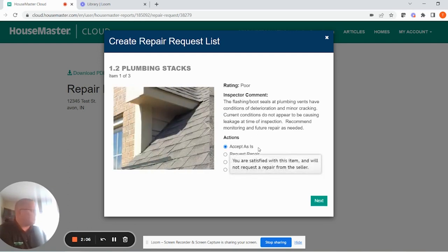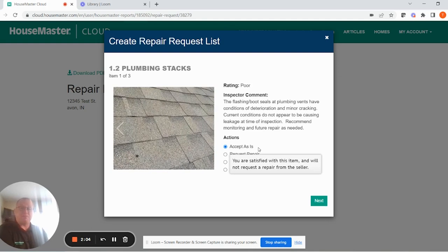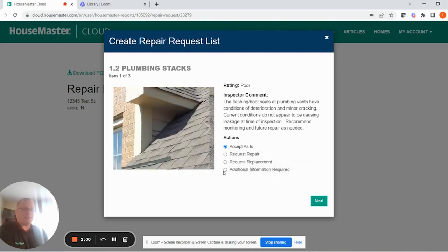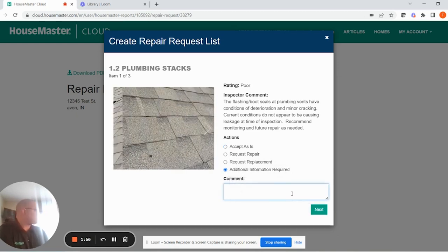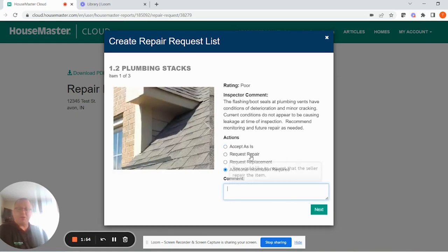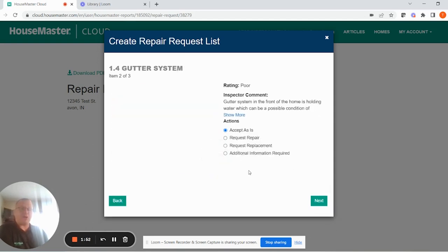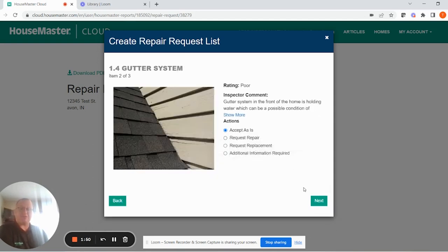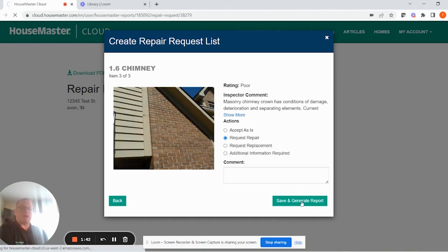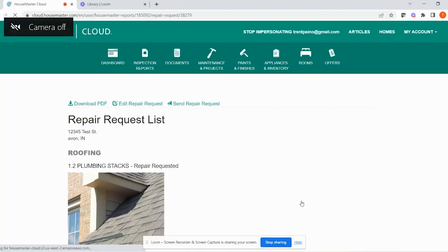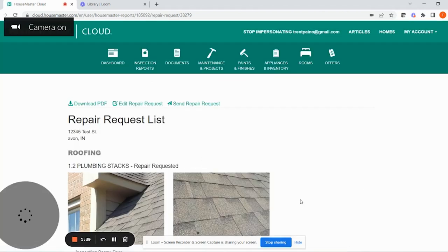You can accept it as is and it won't show up on the final repair list report. You can request repair, replacement, or additional information requested, and you can type your own personal comment there. If we go through and request a repair on each of these three items, I want to show you the end product that would then be used as an attachment to your inspection response documents being shared with the seller during negotiations.